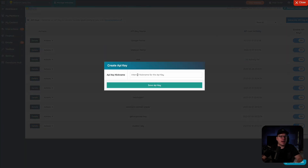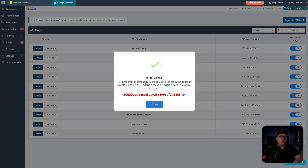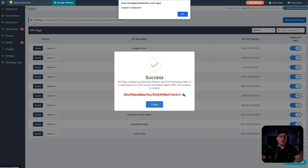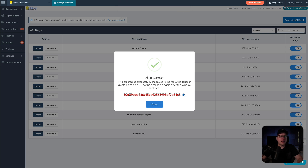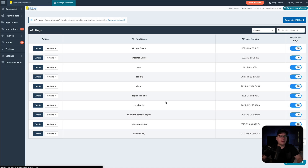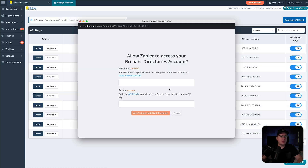We're going to save the API key. Once I save that, that's going to create the API key for us, and we can go ahead and copy it right here. Then once we have that copied, we're going to head back to that pop-up window and paste in the API key. Now the last piece of information we need is the website URL.